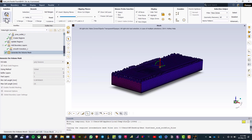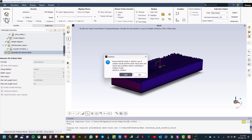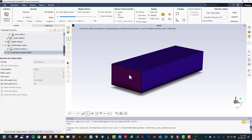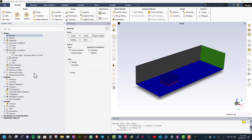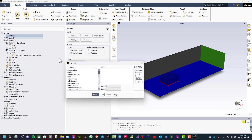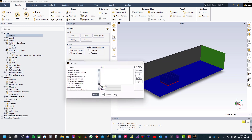Now let us click switch to solution. The first step is to go to units and change the temperature unit from Kelvin to Celsius.